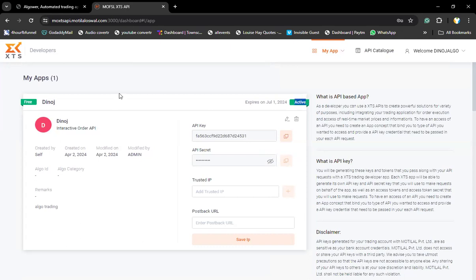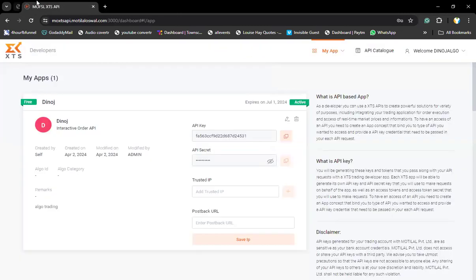After all this process, after creating all this, you need to send again a mail to the same department to activate your app. Mention in the email that you have created an interactive app and please activate it, along with your customer ID. They will go to the backend and make it active. Once you get the green signal showing active, then you come to Algovar platform.